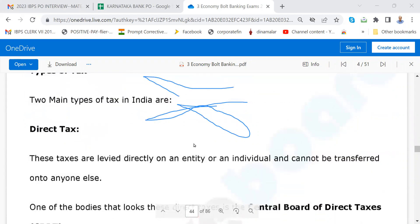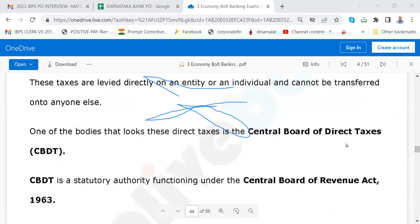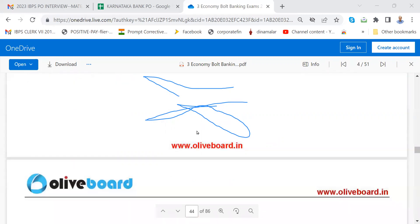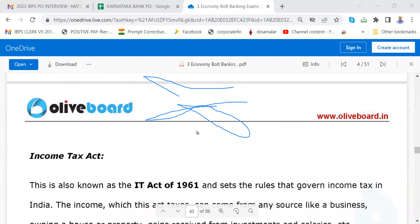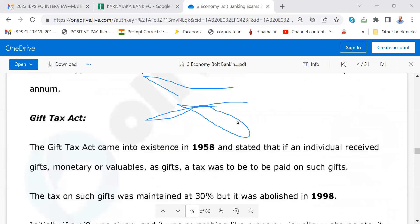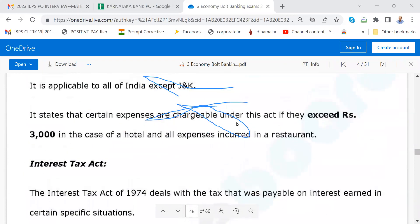What are the types of taxes? Direct tax — Central Board of Revenue Act, Central Board of Direct Taxes. Please get to know who is the CBDT commissioner — the person in charge. Sangeeta Verma, I think. Income Tax Act, Wealth Tax Act, Gift Tax Act — please go through. Expenditure Tax Act, Interest Tax Act. Some examples of direct taxes — very important: Income Tax, Capital Gains Tax, Corporate Tax, Perquisite Tax.